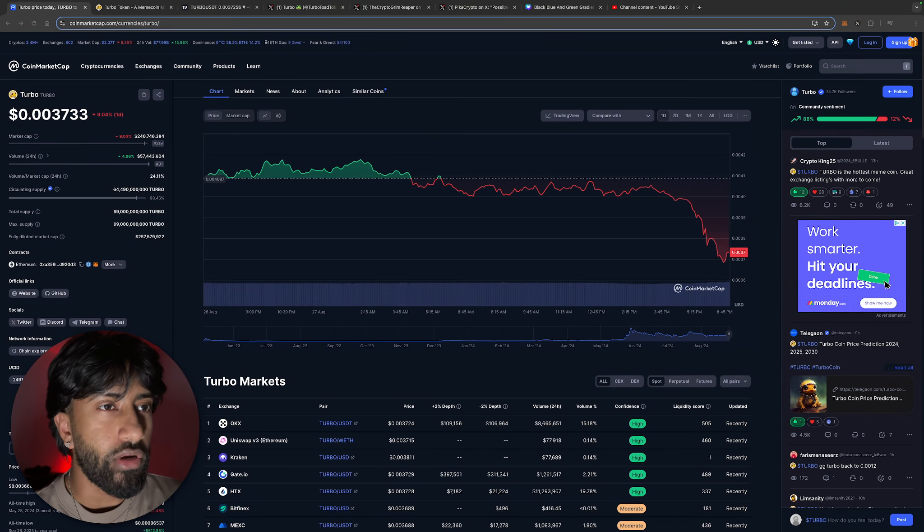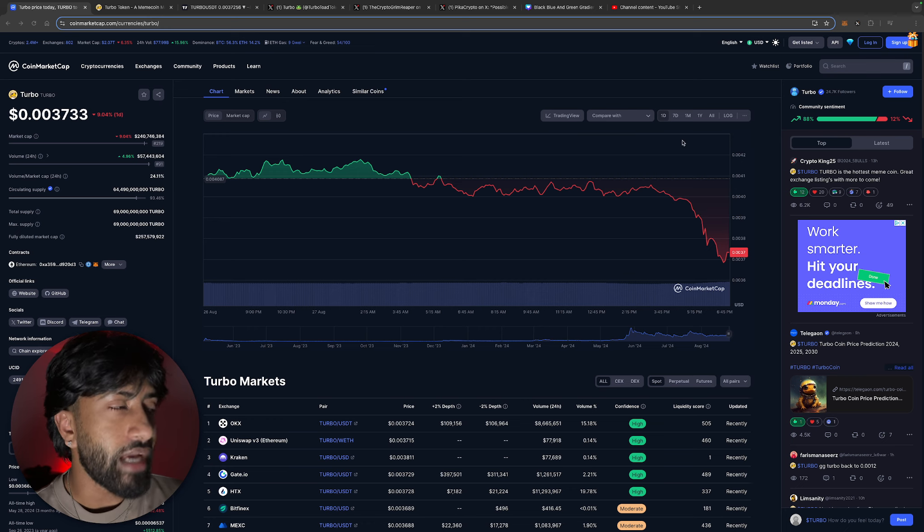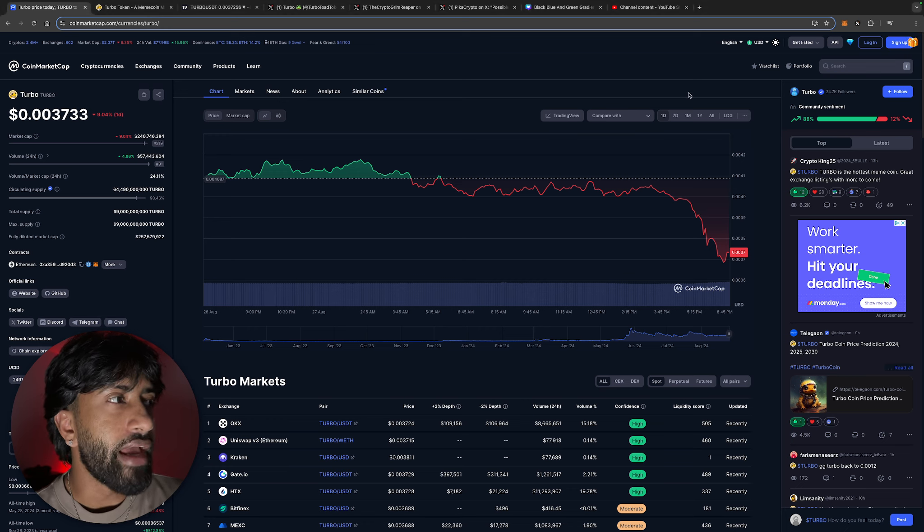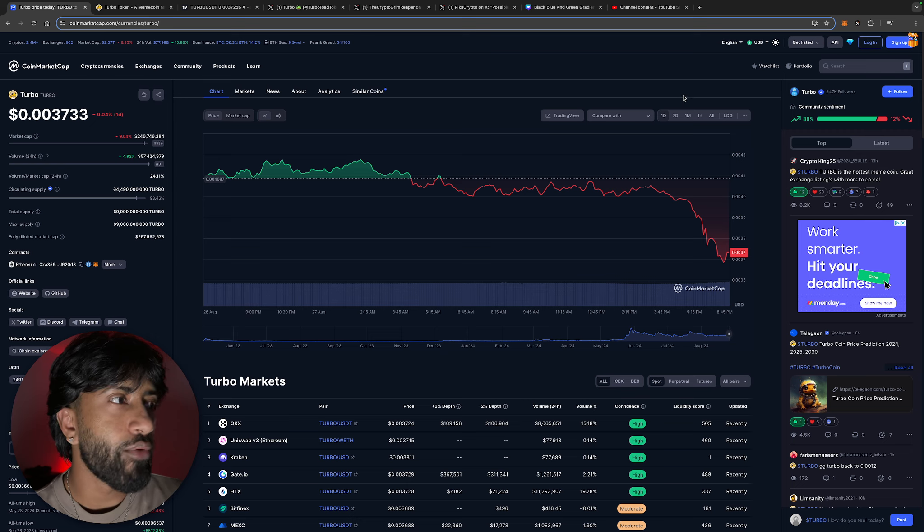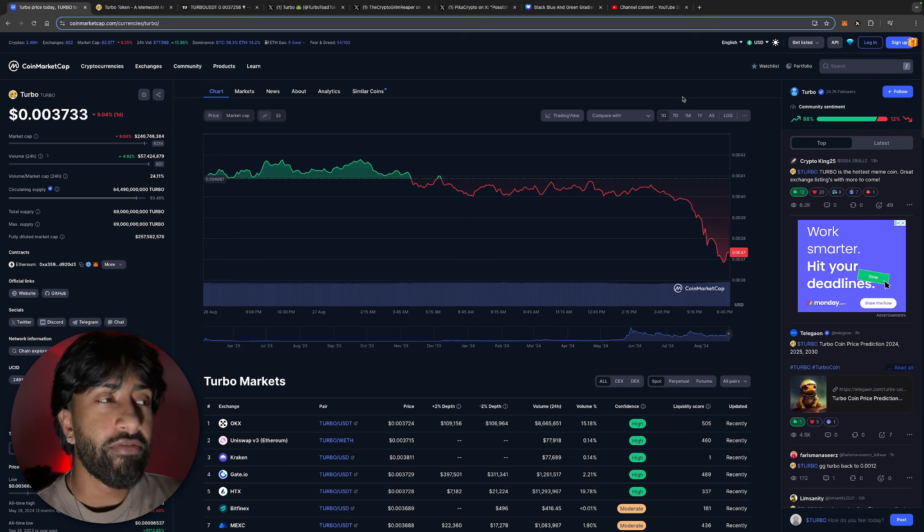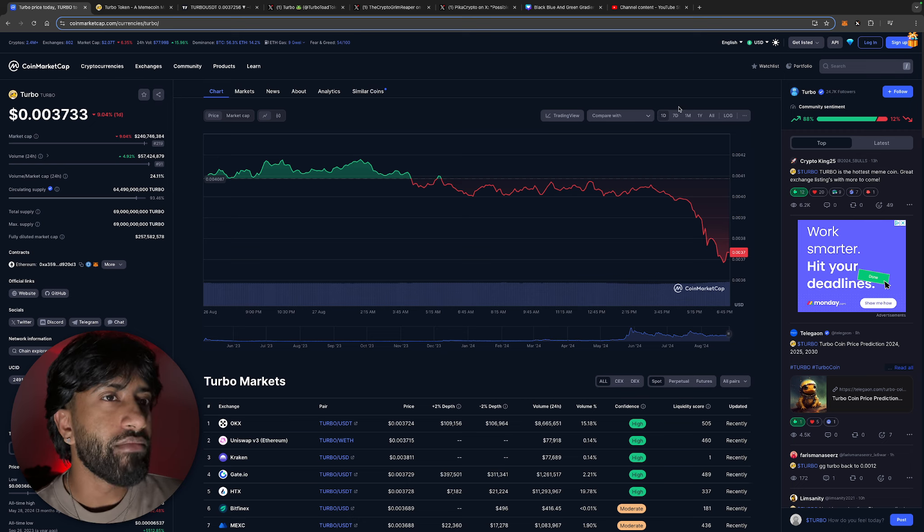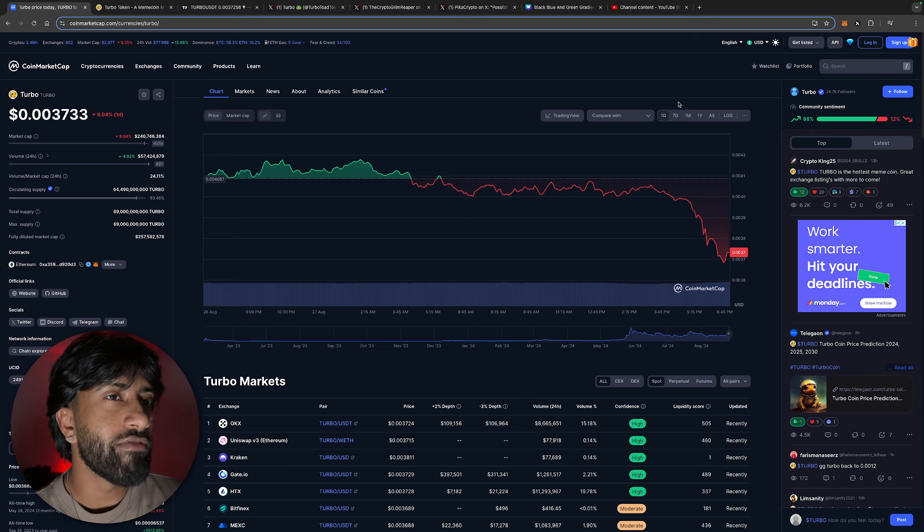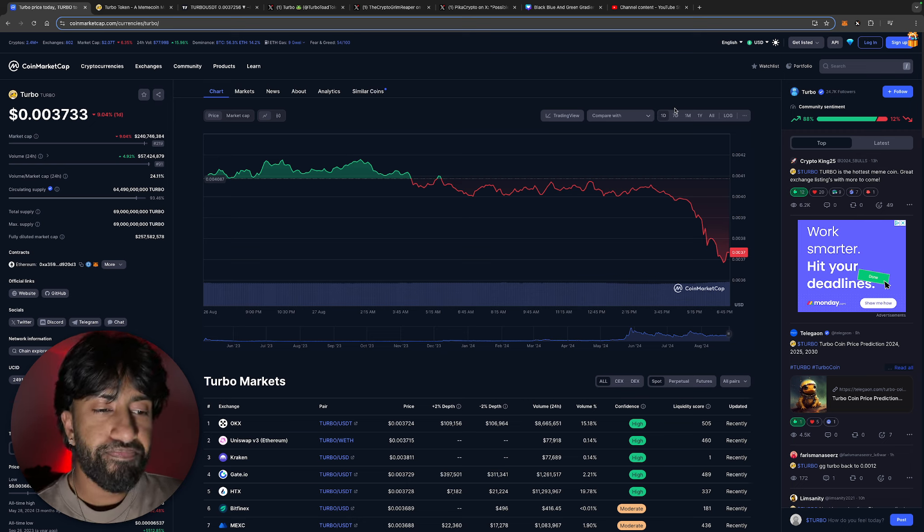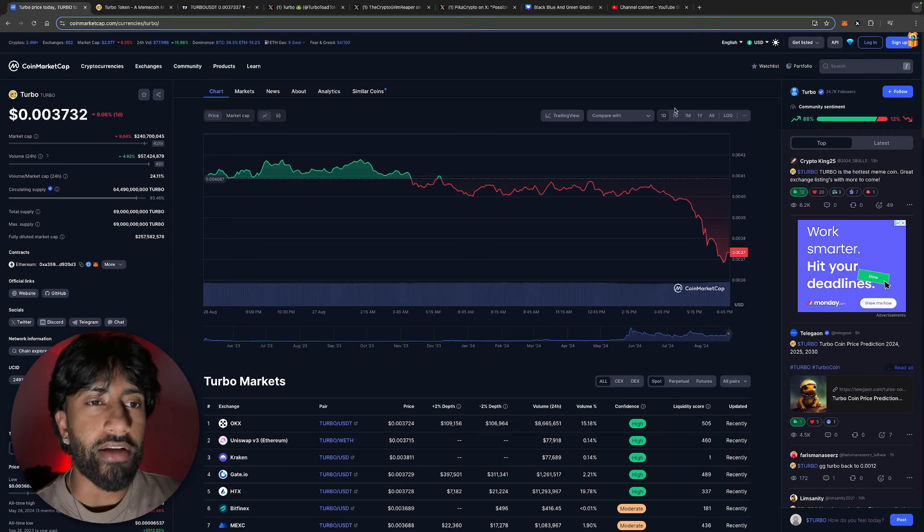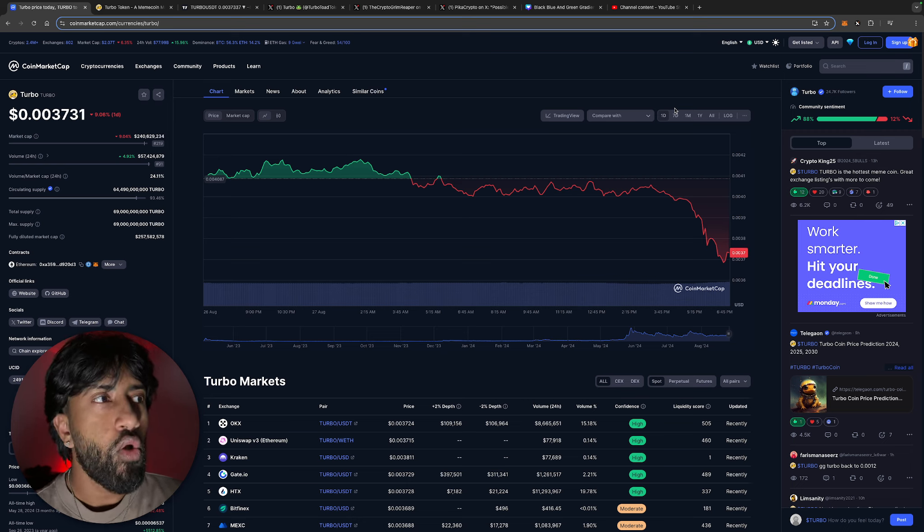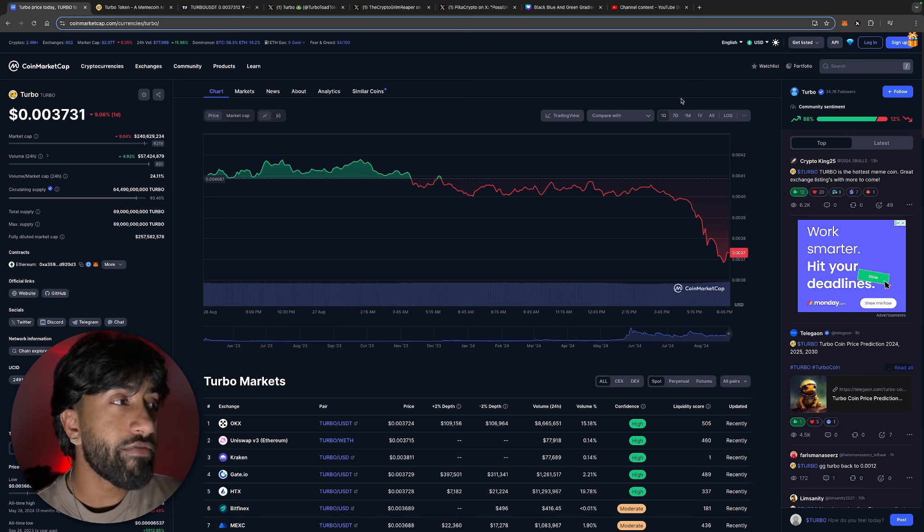This sell-off is pretty dang horrendous - almost a 10% sell-off in the last 24 hours. But on the bright side, the volume is back up 5%, crawled its way into 91st spot. Regardless of whether you're a fan of turbo or not, when it's pumping or dumping, one thing you have to give it credit for is always having volume.